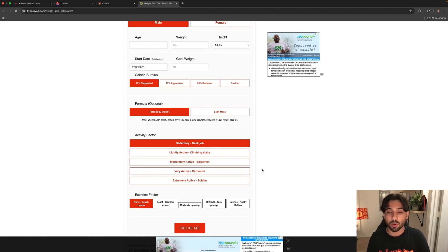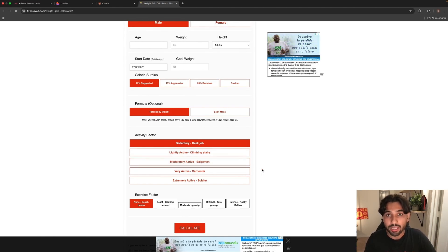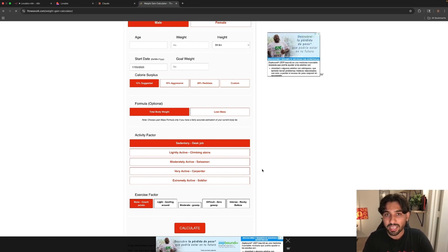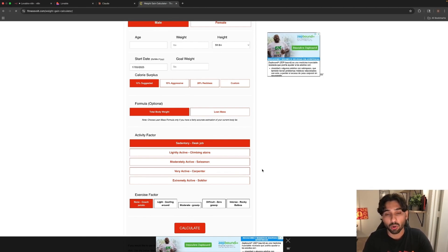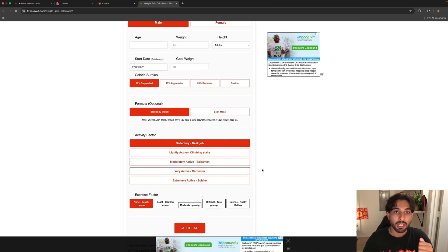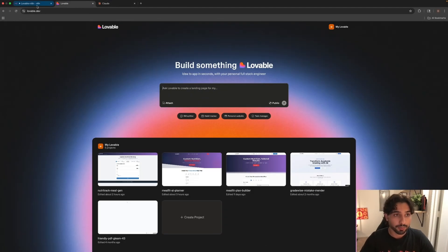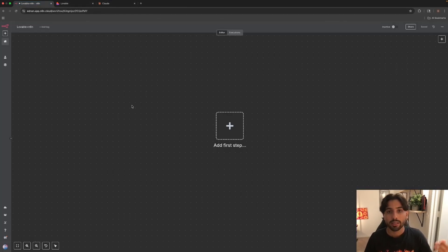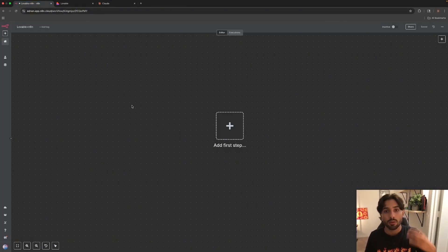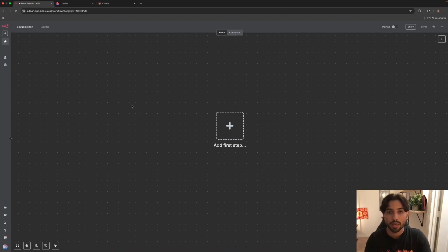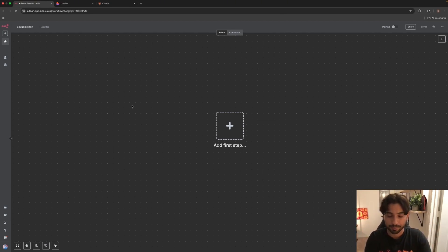In this video, we will be building something similar to what you can see on your screen. It's called Fitness World, the website. You basically insert some information about you and it will give you information based on your fitness needs. For example, if you want to gain weight or lose weight, it's going to tell you how many calories you should eat to maintain, gain, or lose weight based on the information that you input. So let me close this tab out and let's actually go to N8N.